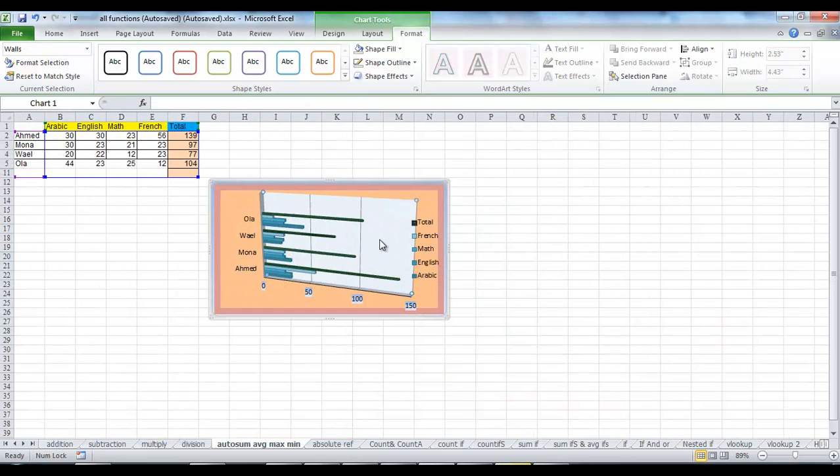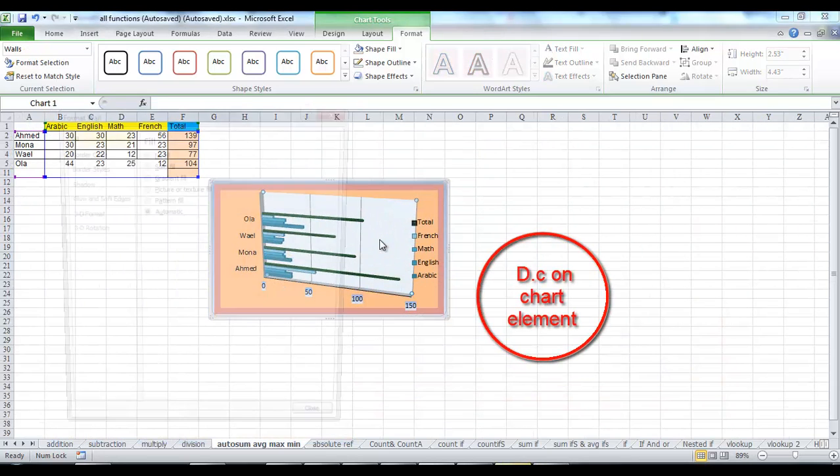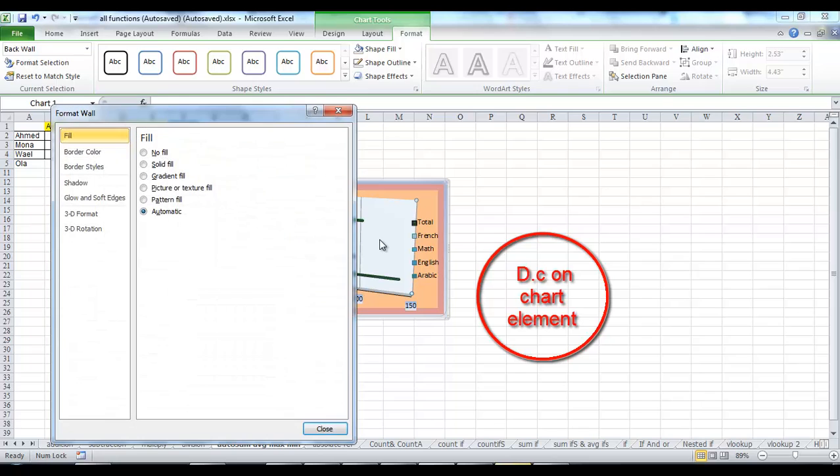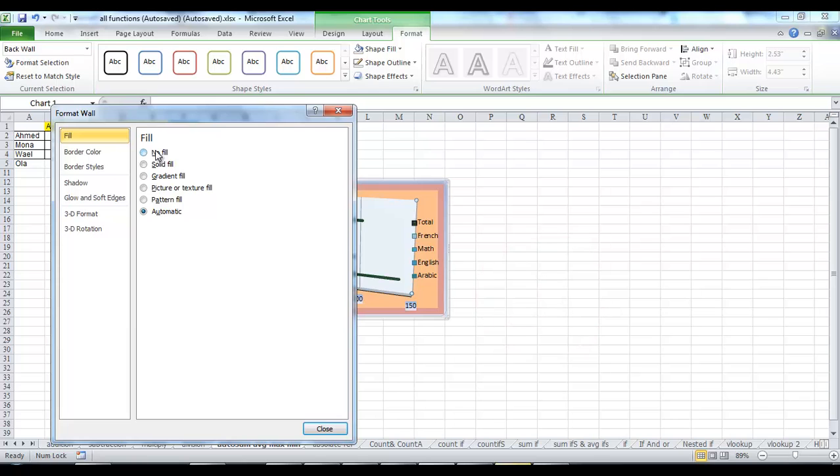Or you can quickly access the chart formatting options by double-clicking a chart element to open a formatting dialog box.